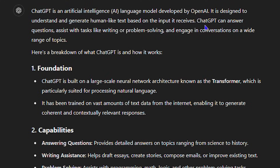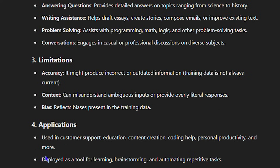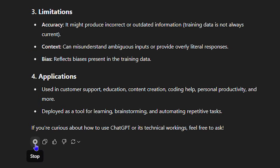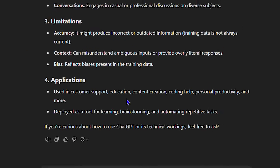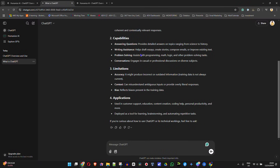Let's hear it. 'ChatGPT is an artificial intelligence AI language model developed by OpenAI. It is designed to understand and generate human-like text based on the input it receives. ChatGPT can answer questions, assist with tasks...' And there you have it.